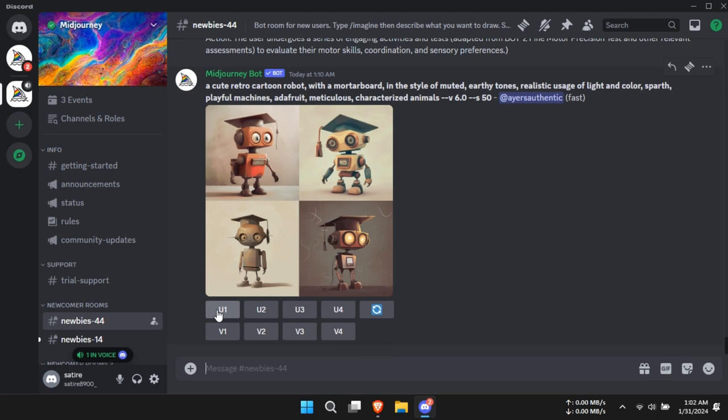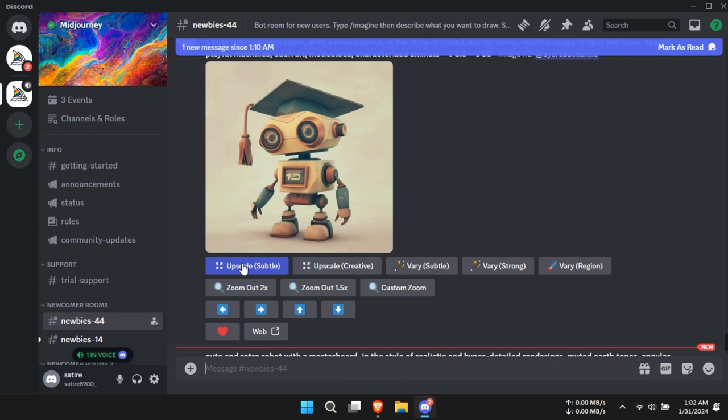That's it. You've successfully used Mid-Journey to generate images based on your prompts. The link to Mid-Journey is in the description. Thanks for watching, hope to see you again.